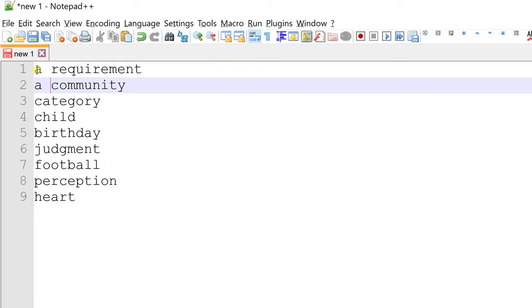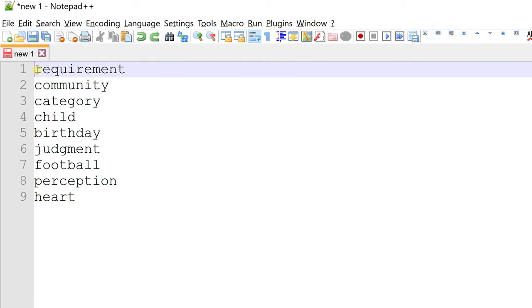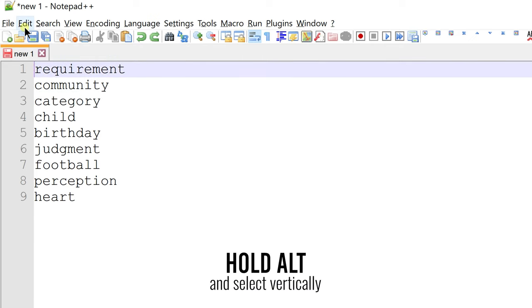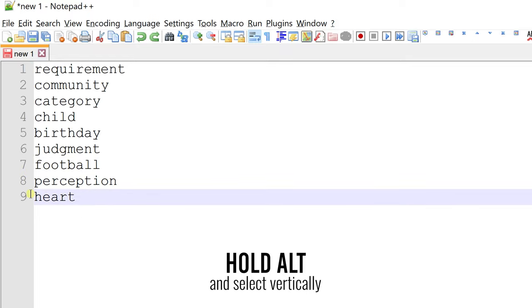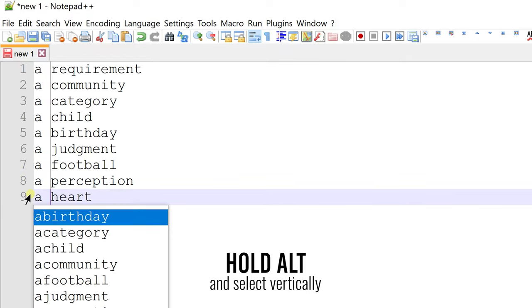To make vertical selection, hold the ALT key and drag the cursor vertically using your mouse. Now, any edits you would make will apply to the entire column.